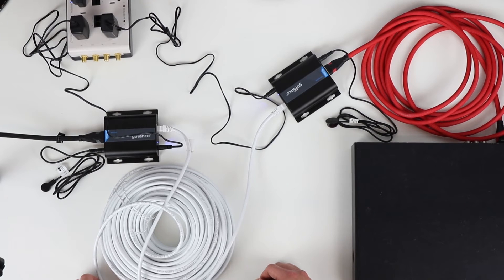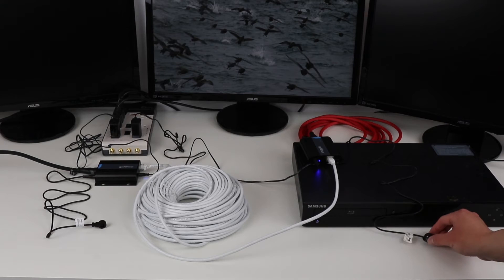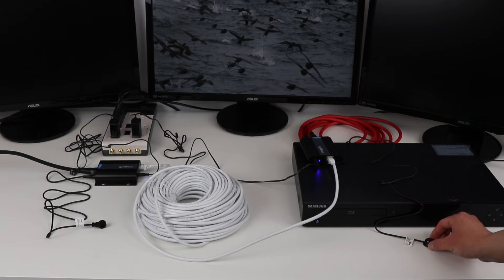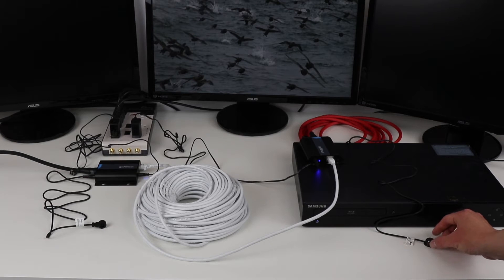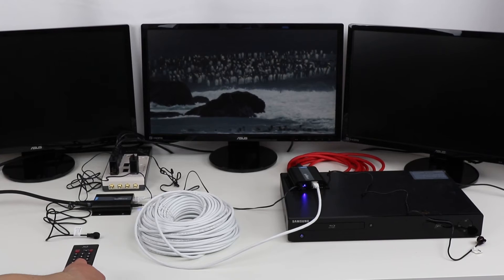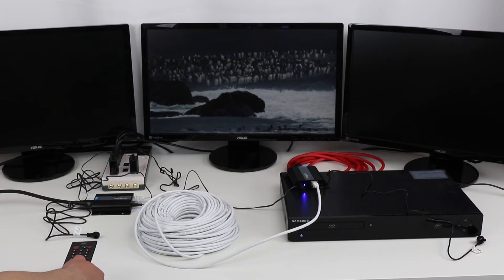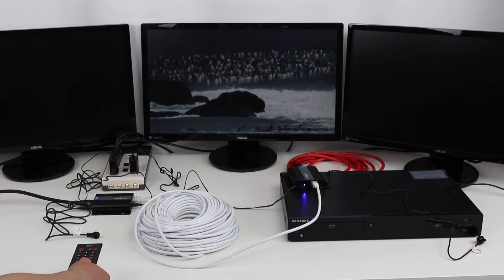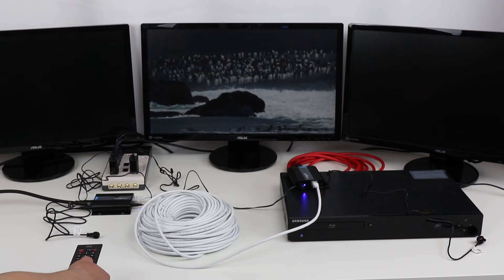That's it. Please note that your IR blaster should be facing your source device for proper transmission. Once your IR extender kit is properly installed, I can now control my source device from a remote location.